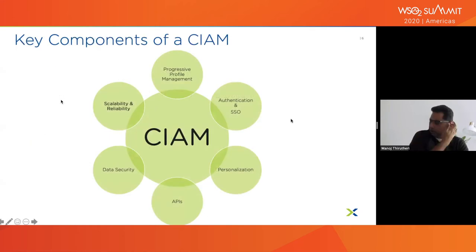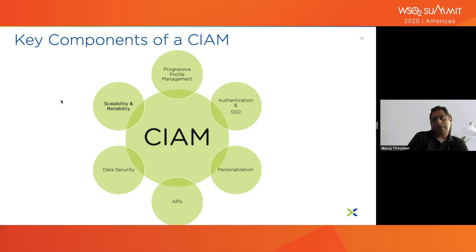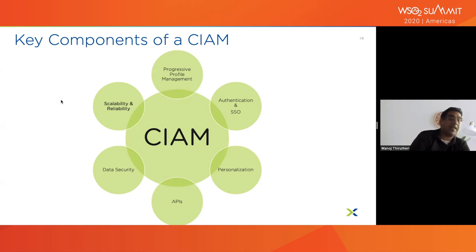Let me walk through the pillars of CIAM from a customer perspective. Progressive profile management covers how we track an anonymous user trying out a product and convert them to a real customer profile. Once we have a profile, how do we authenticate using various methods and personalize the experience? Ultimately it's also about developer-friendly APIs treated like products, data security, and a set of non-functional requirements for the CIAM system.